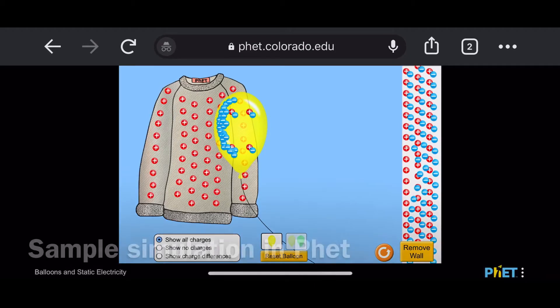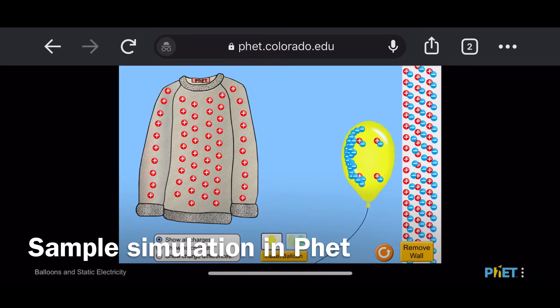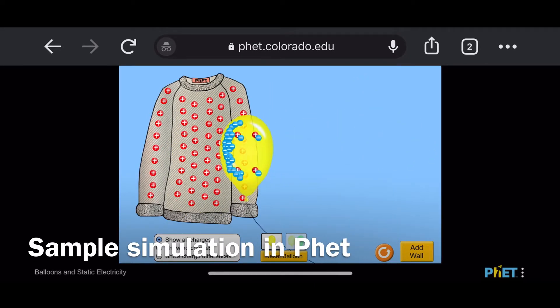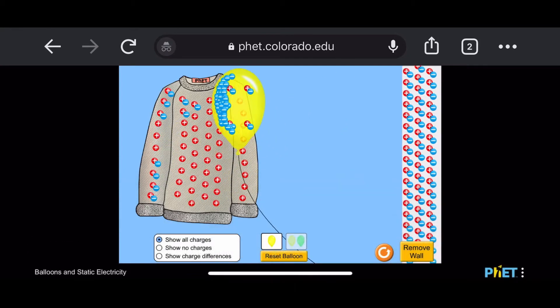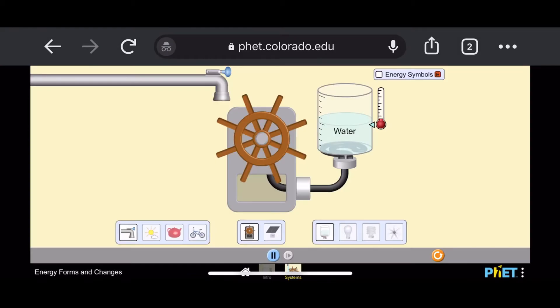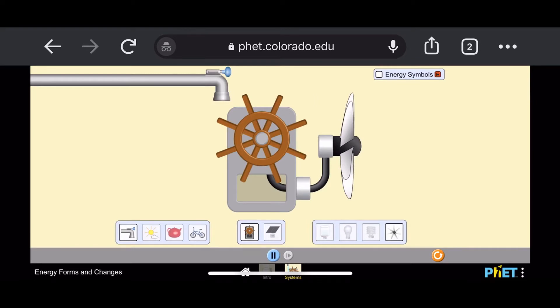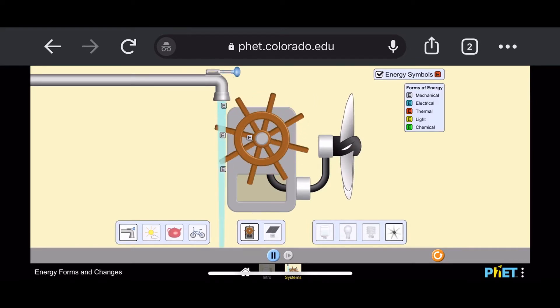You can download it, you can play it online or offline, you can embed it, you can share it on other social media. In PhET, students can use the simulations to perform experiments even at home using their gadgets or laptops.